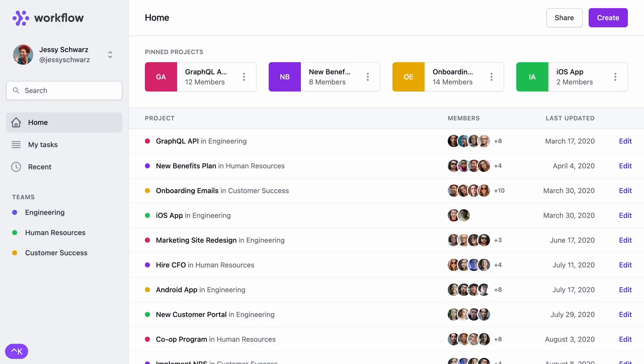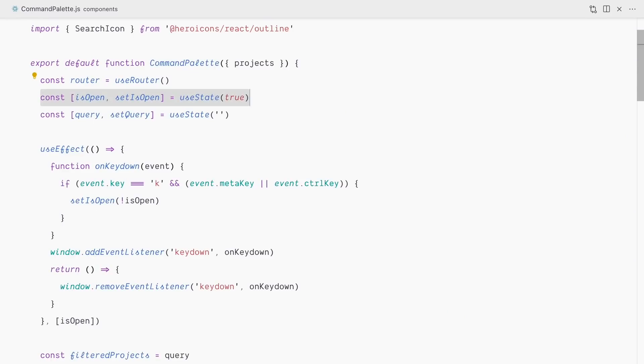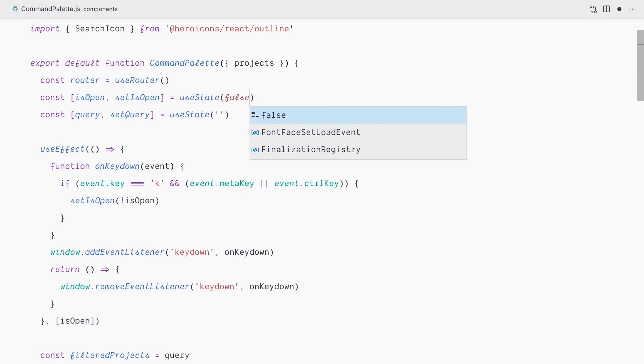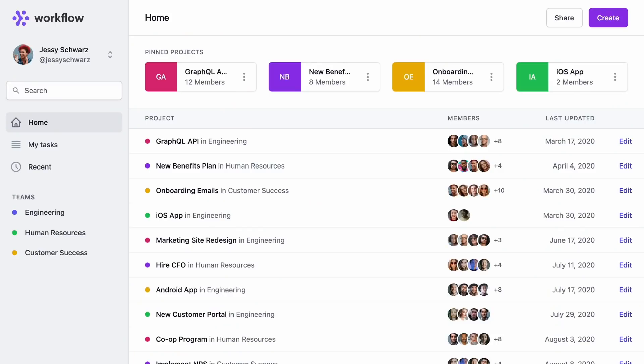Now I can finally change the default value of isOpen from true to false — refreshing the page no longer forces the command palette open; we have a convenient keyboard shortcut. We're almost done — just one more thing. If I toggle the command palette quickly with Command+K, the way it appears and disappears feels very abrupt and jarring. Let's make things smoother with a subtle transition: a fade-in with a slight scale-up when opening, and scale-down when closing.